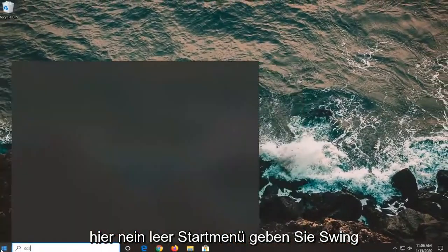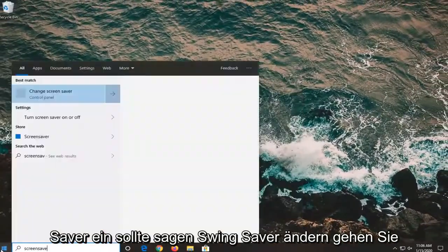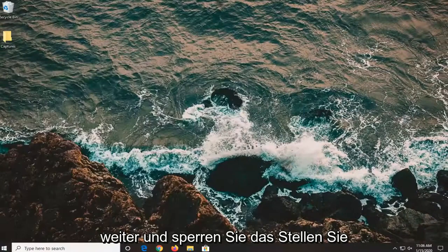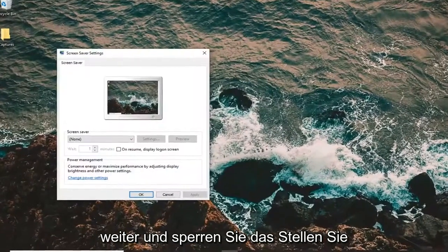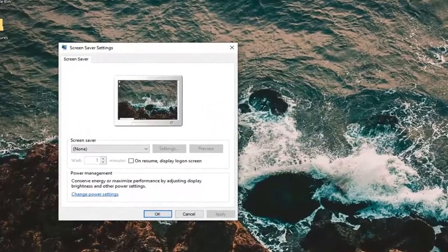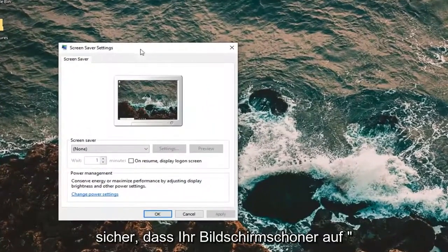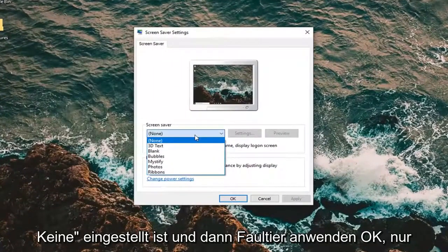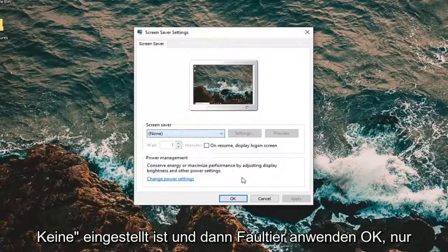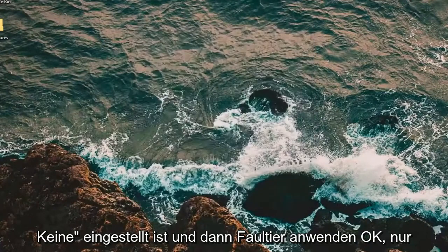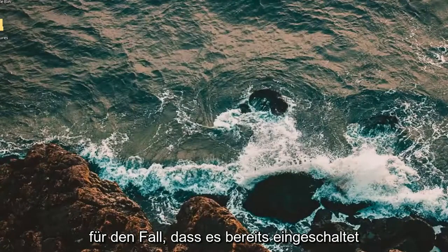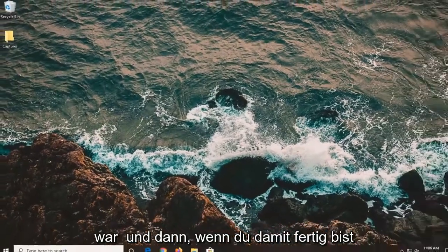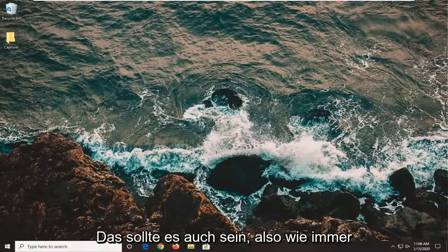Open up the start menu and type in Screen Saver. Should say 'Change screen saver', so go ahead and left-click on that. You want to make sure your screen saver is set to None, and then select Apply and OK, just in the event that it was already turned on. Once you're done with that, that should be about it.